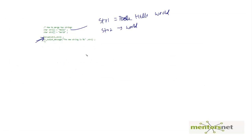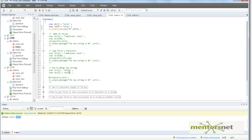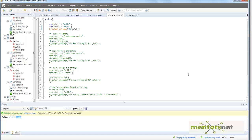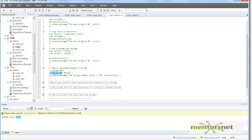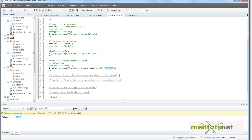If my string is 'hello' and I want to know the length of the string, it is very simple — just use strlen. In the demonstration, we have str1 and then we call strlen(str1) to calculate the length of the string.